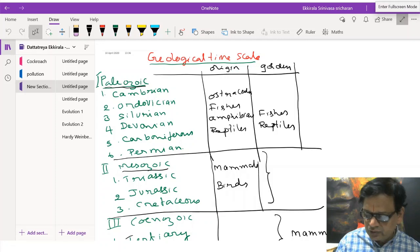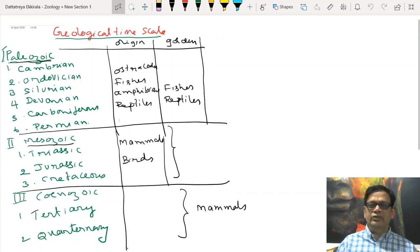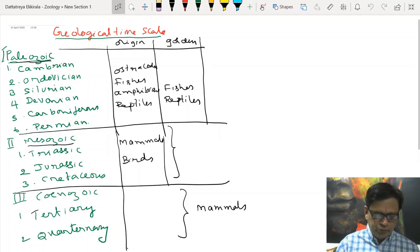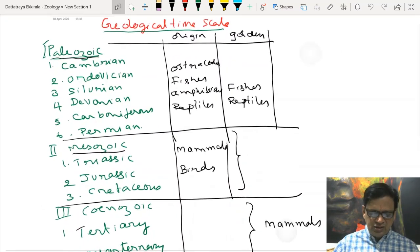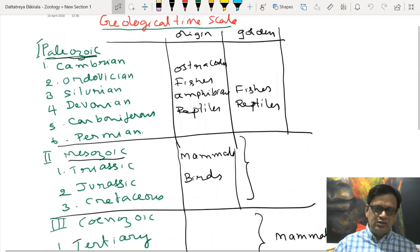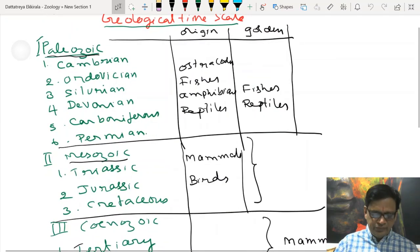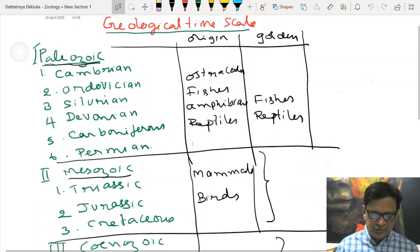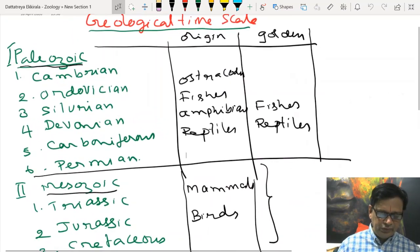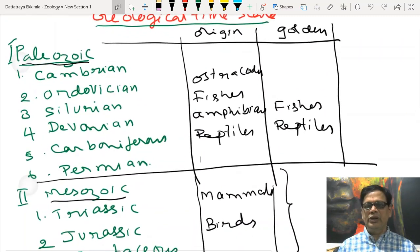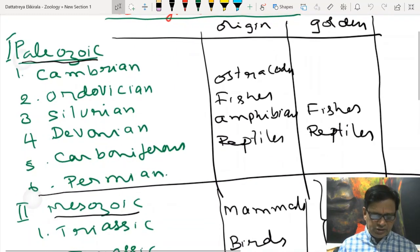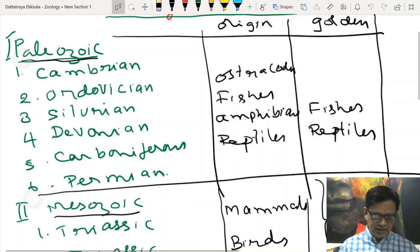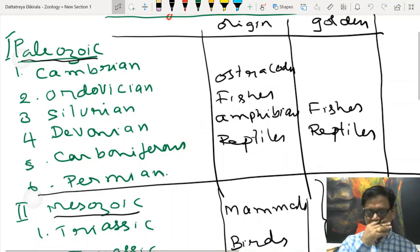We can also take paleontological evidence. The study of fossils is known as paleontology. There are three major important eras: Paleozoic, Mesozoic, and Cenozoic. The Paleozoic era includes the Cambrian, Ordovician, Silurian, Devonian, Carboniferous, and Permian periods. Each era is divided into periods. Ostracoderms originated in the Ordovician period. Fishes originated in the Silurian period, and their golden age is the Devonian period.